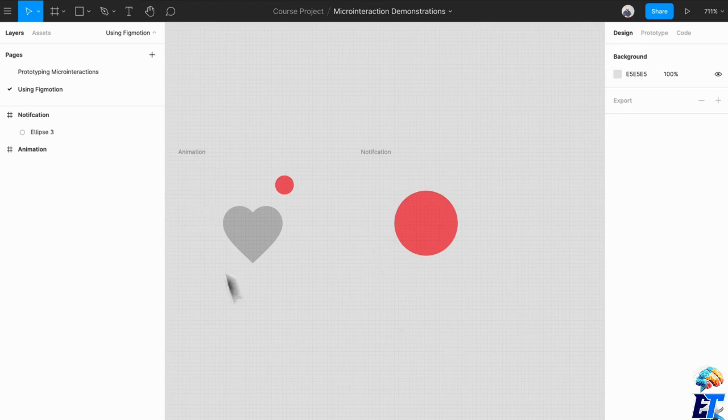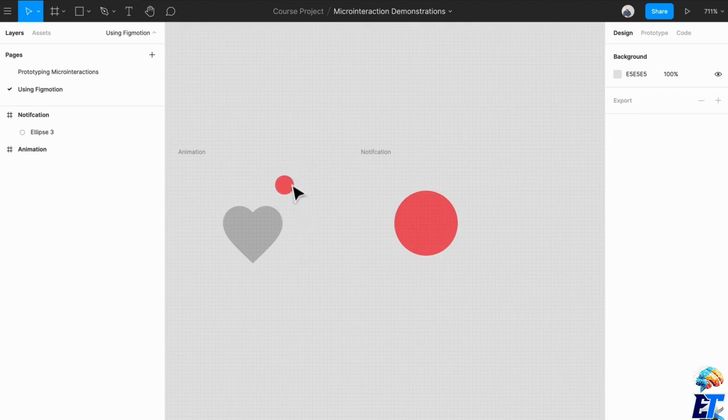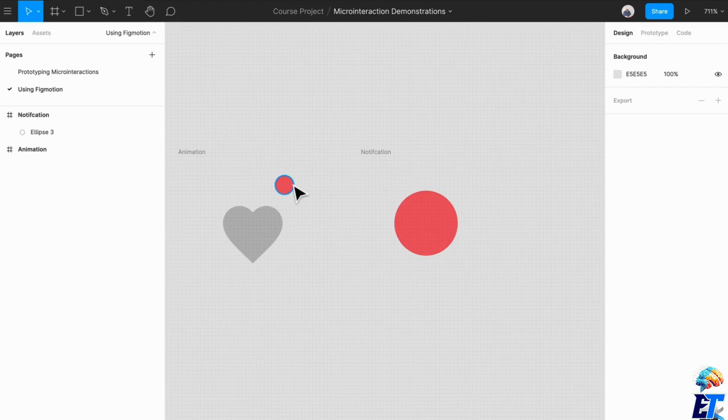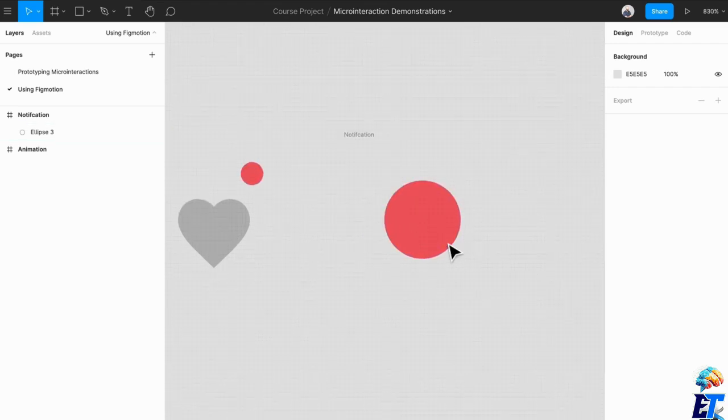One example of that is you saw my animation of my bouncing ball, this little notification bubble that was bouncing on a heart. I thought that was really cool, and I think we should recreate that for our own project, maybe like a little bouncing ball for our cart.